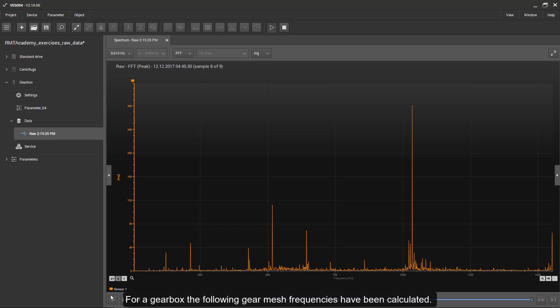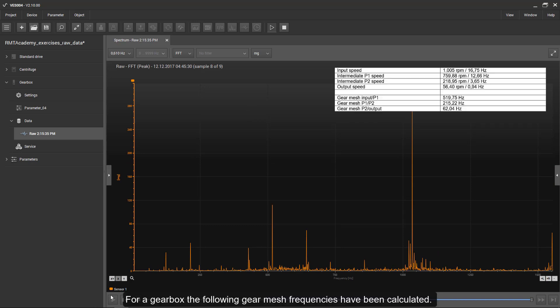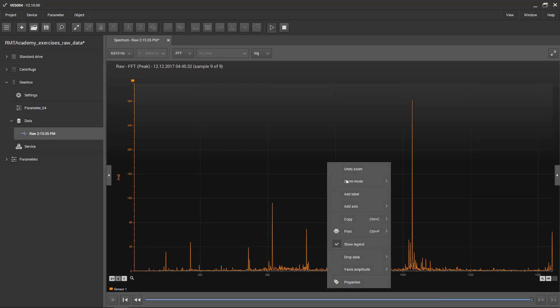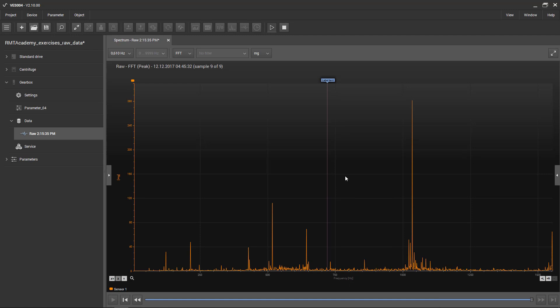For a gearbox, the following gear mesh frequencies have been calculated. These fault frequencies can be marked in the spectrum by adding labels.